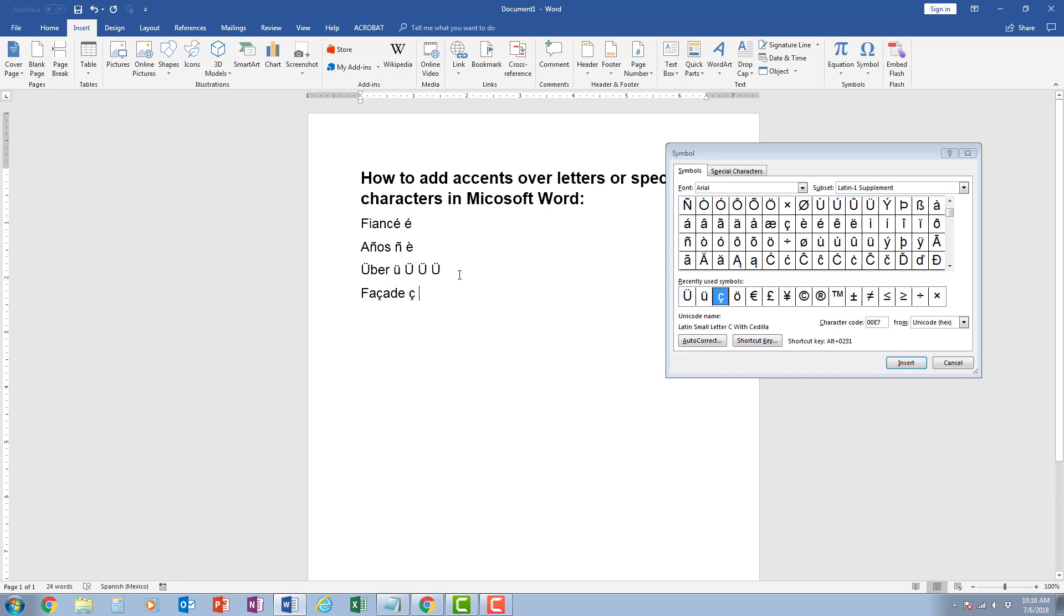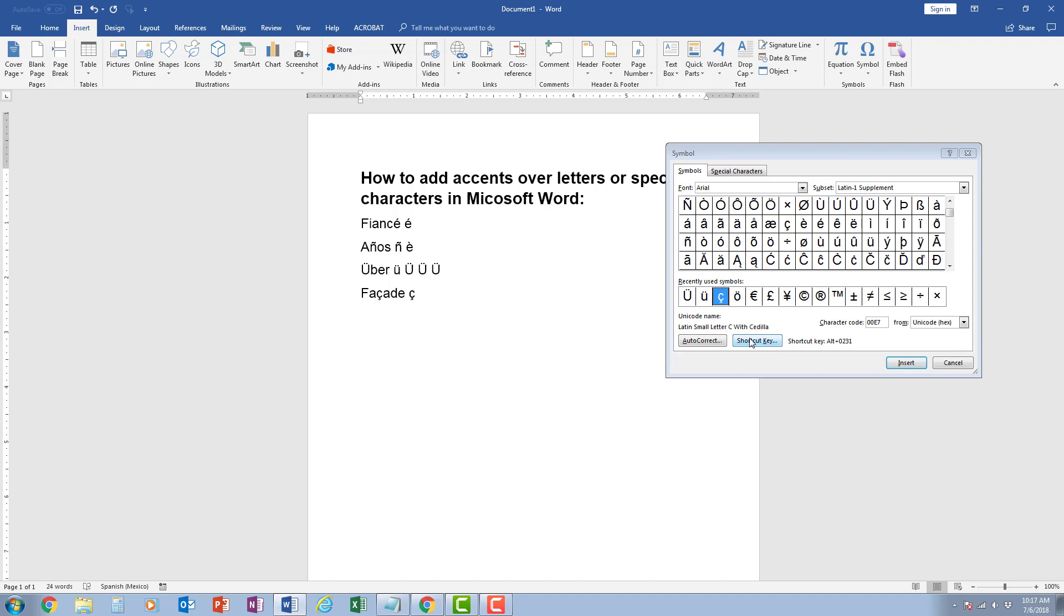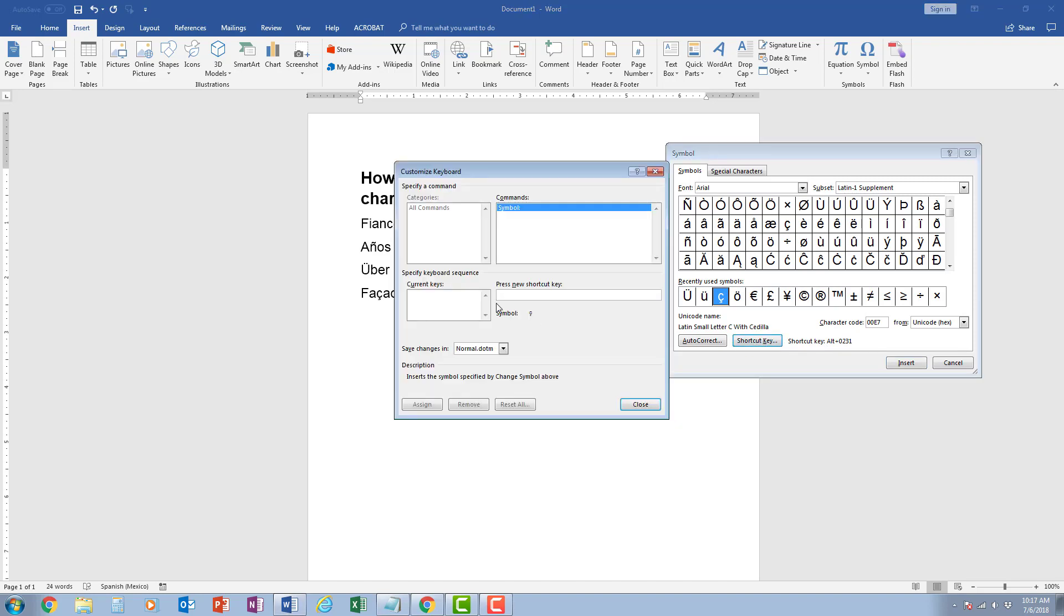Now one thing to note, the shortcut key only works using the 10 keypad on the side of the keyboard. If you're on a laptop that does not have a 10 keypad, this may not work, which is why you may want to create your own shortcut key.